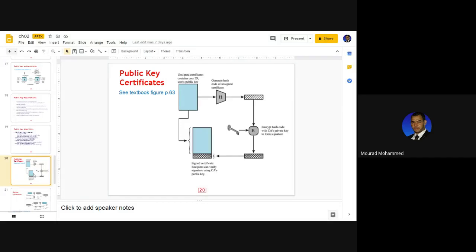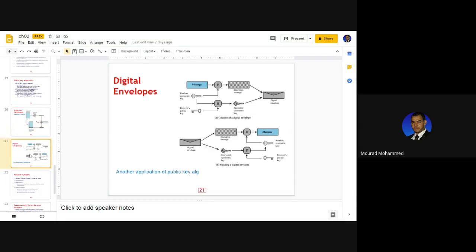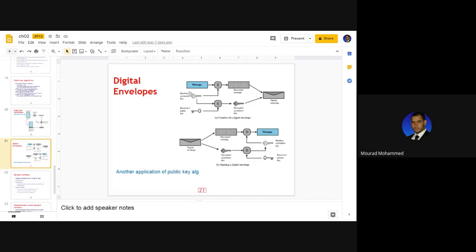Another usage of public keys is the generation of digital envelopes. A digital envelope is another context for authenticating and securing a message communicated over a computer network. A message is encrypted to generate a ciphertext. In addition to this cipher, the public key itself — the one used to encrypt the message — is also encrypted to generate an encrypted key.